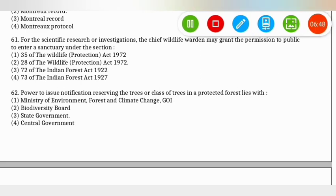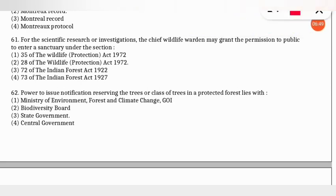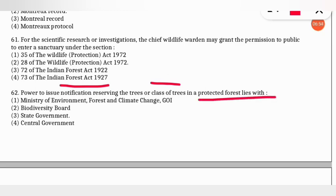The next question: the power to issue notification reserving trees or a class of trees in a protected forest lies with which member? The correct option is the state government.